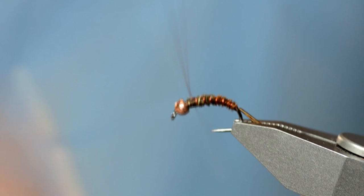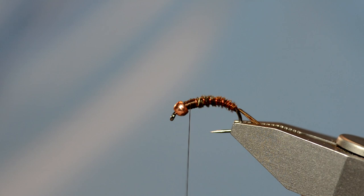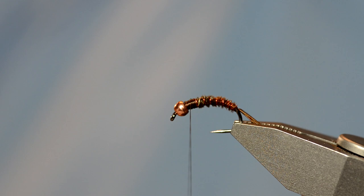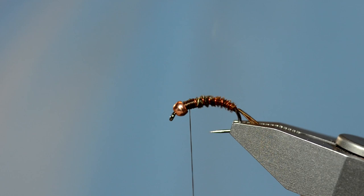Trim that off. And then I'm just going to take some Arizona semi seal dubbing now. And I like the Canadian orange color. I'm just going to take a tiny little bit and you can see there are all different types of colors in there. You've got orange, you've got blue, red, yellow. So it's a great color. It's got a bunch of different colors in there. Make a really nice effect especially when it gets in the water.